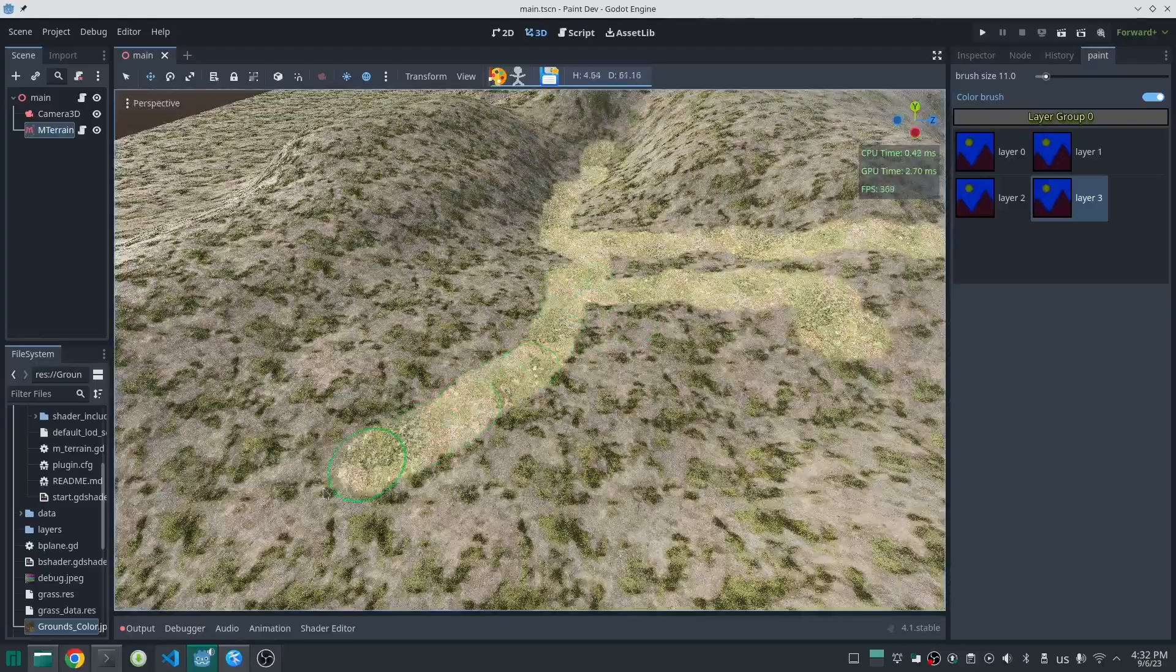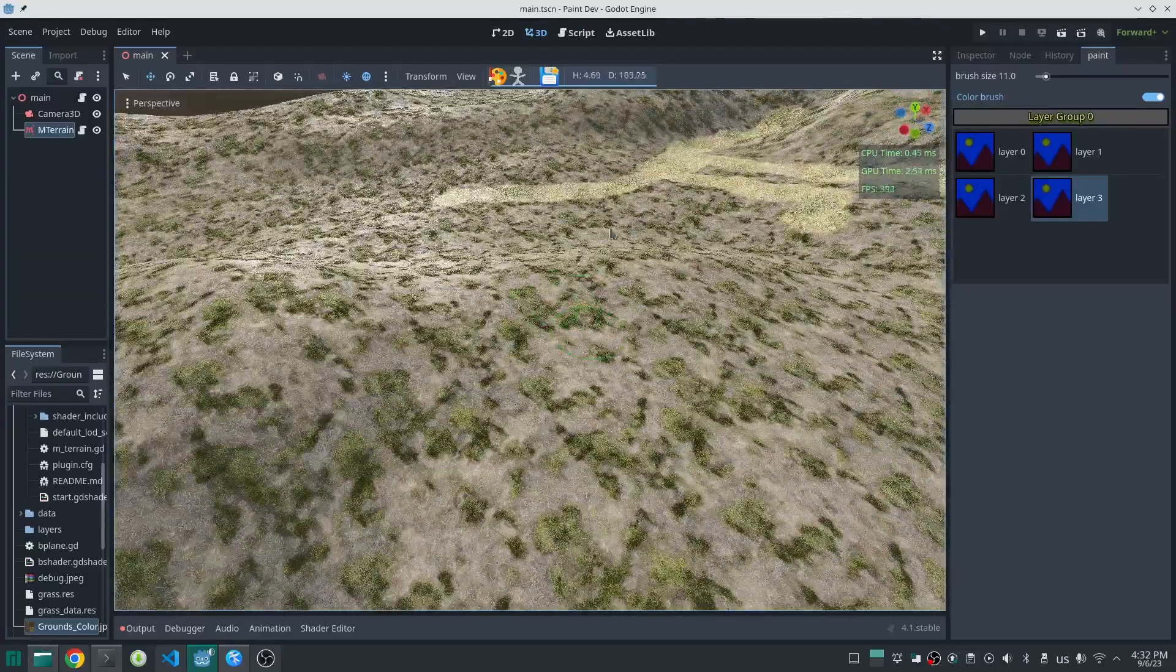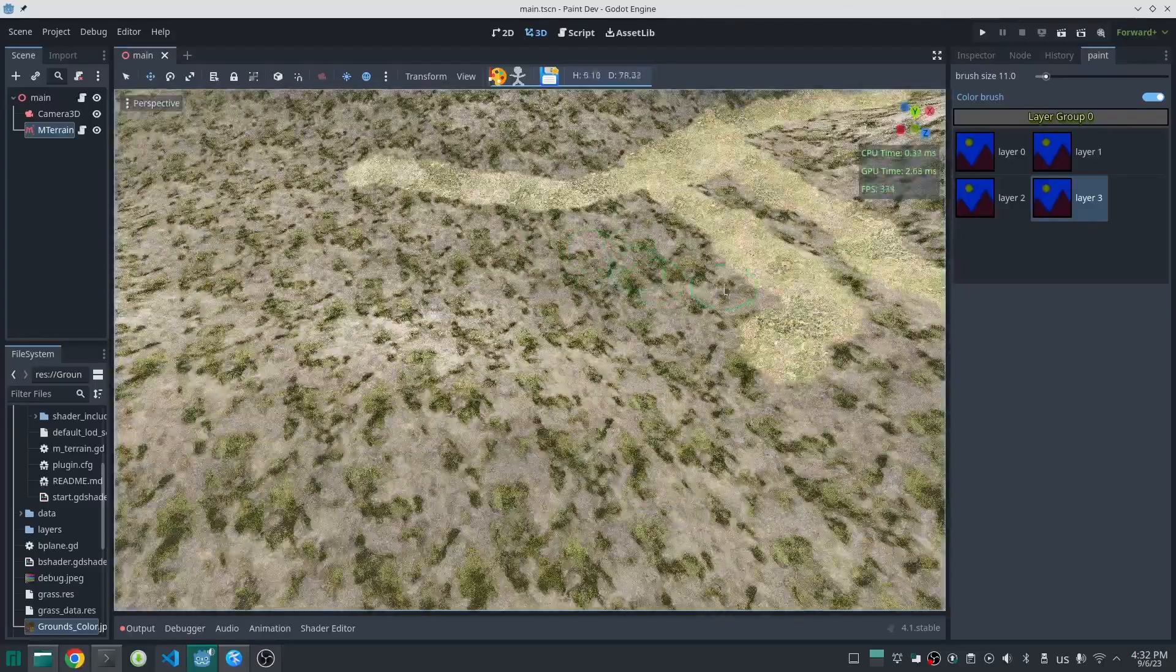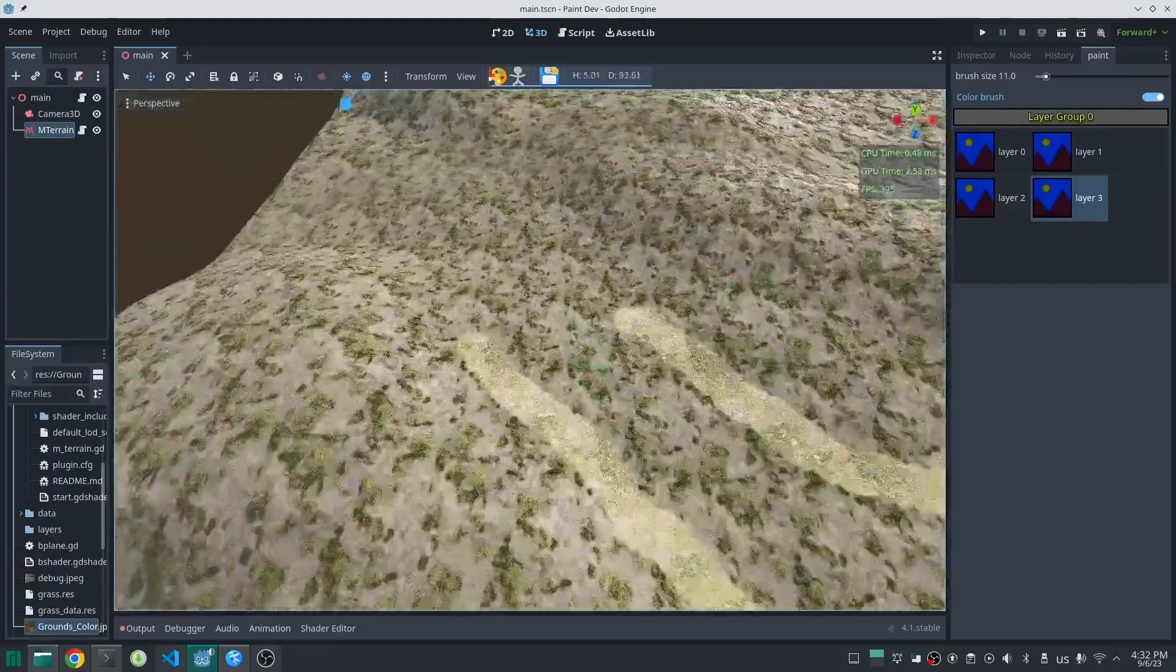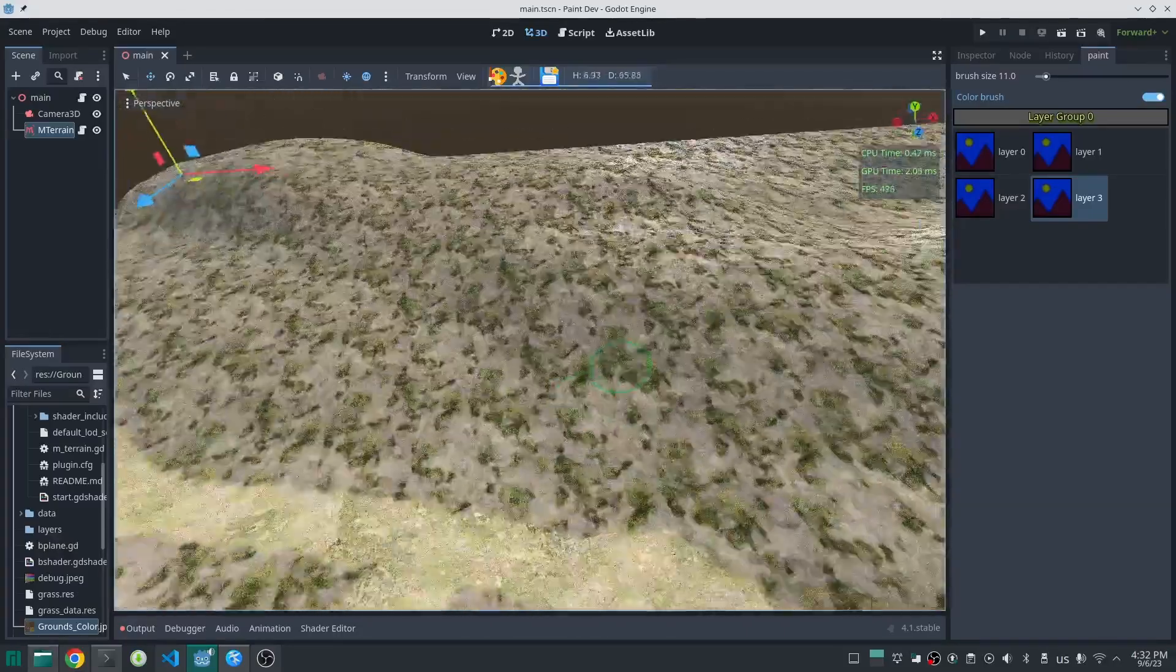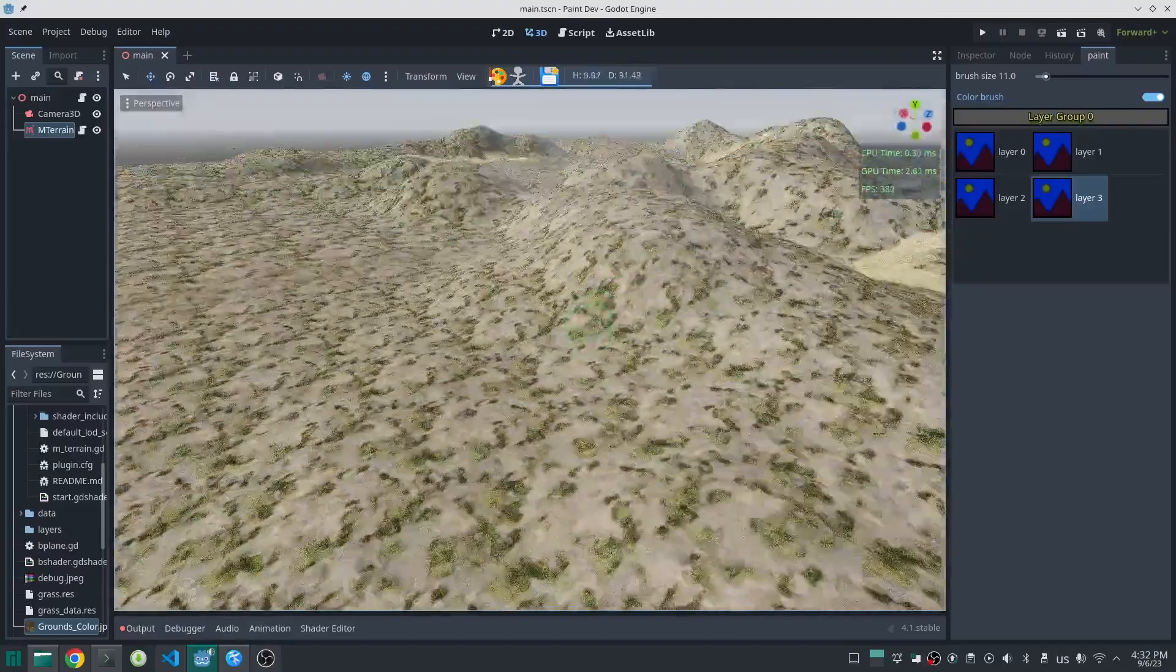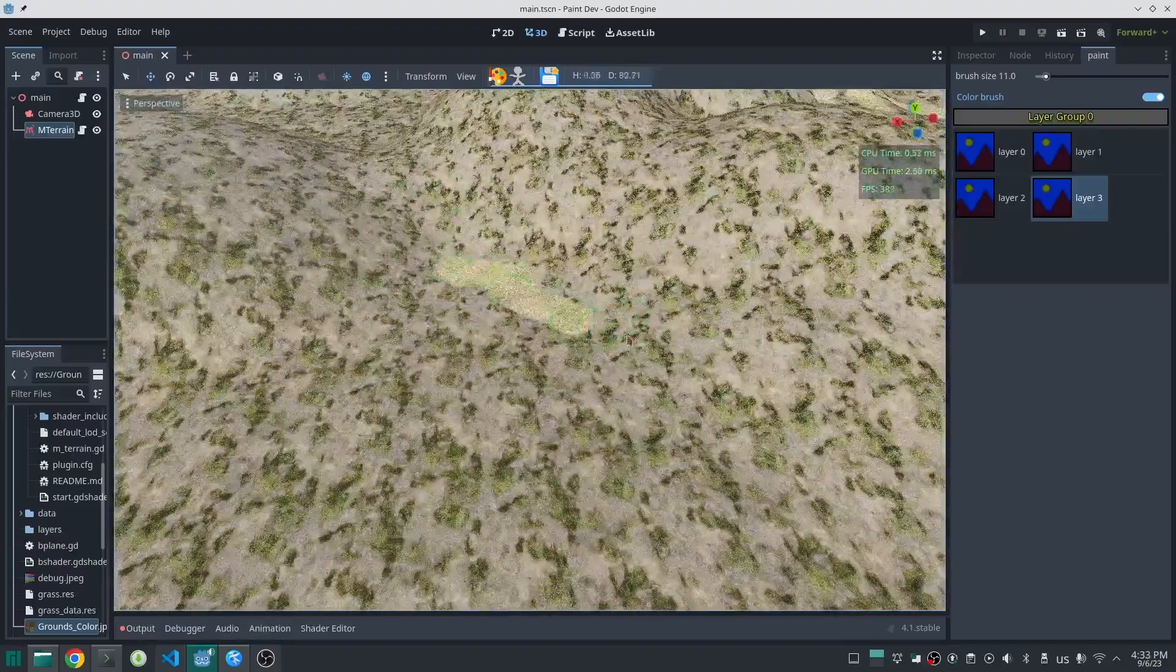By the way, there is a workaround to mix more textures even with one splat map. That is to make some parts of the terrain texture mixing procedurally and some parts with splat maps, which hopefully I will make a tutorial about later.